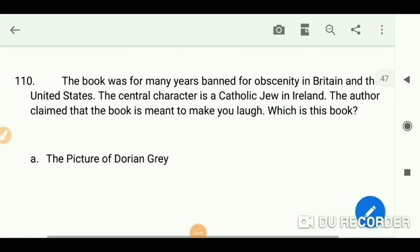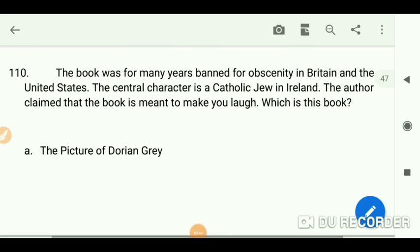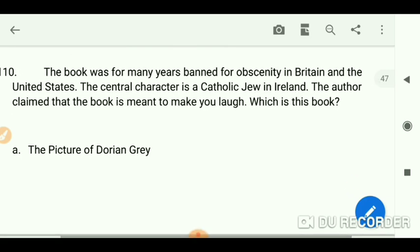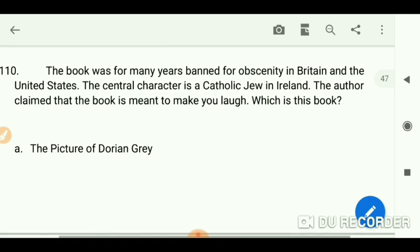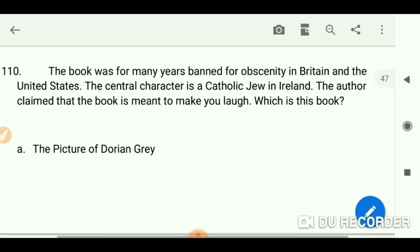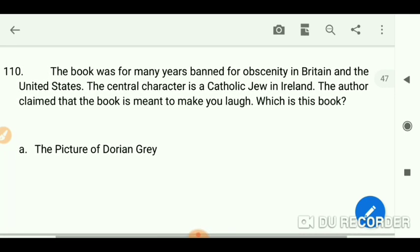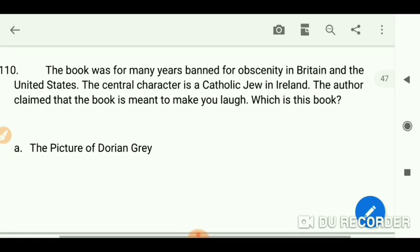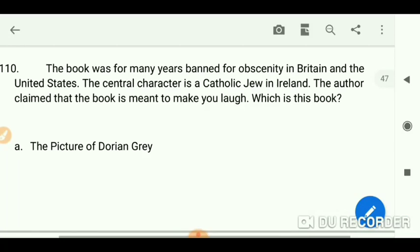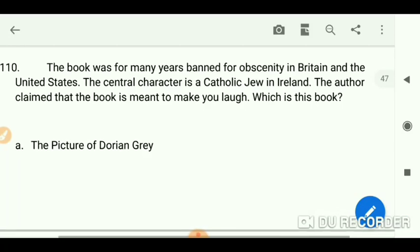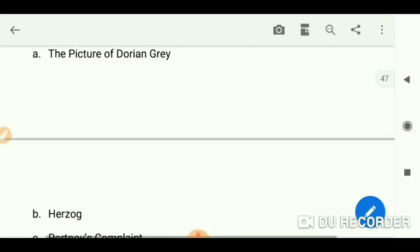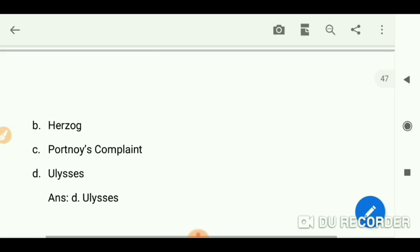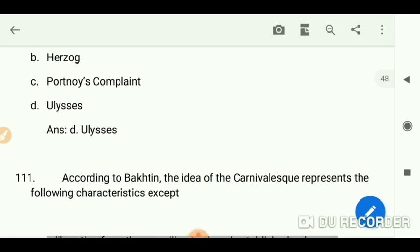The book was for many years banned for obscenity in Britain and the United States. The central character is a Catholic Jew in Ireland, and the author claimed the book is meant to make you laugh. Which book is it? The answer is 'Ulysses.'